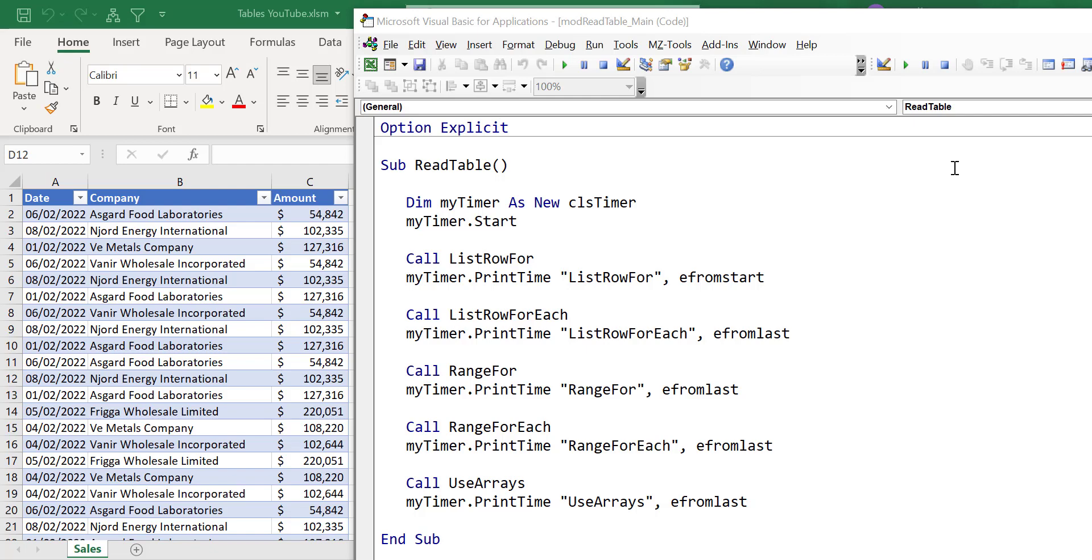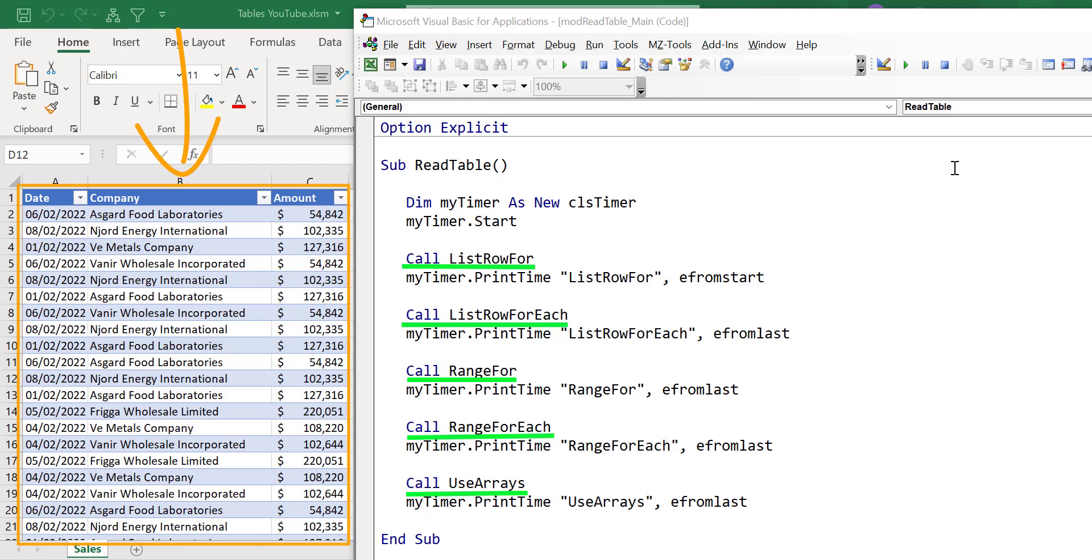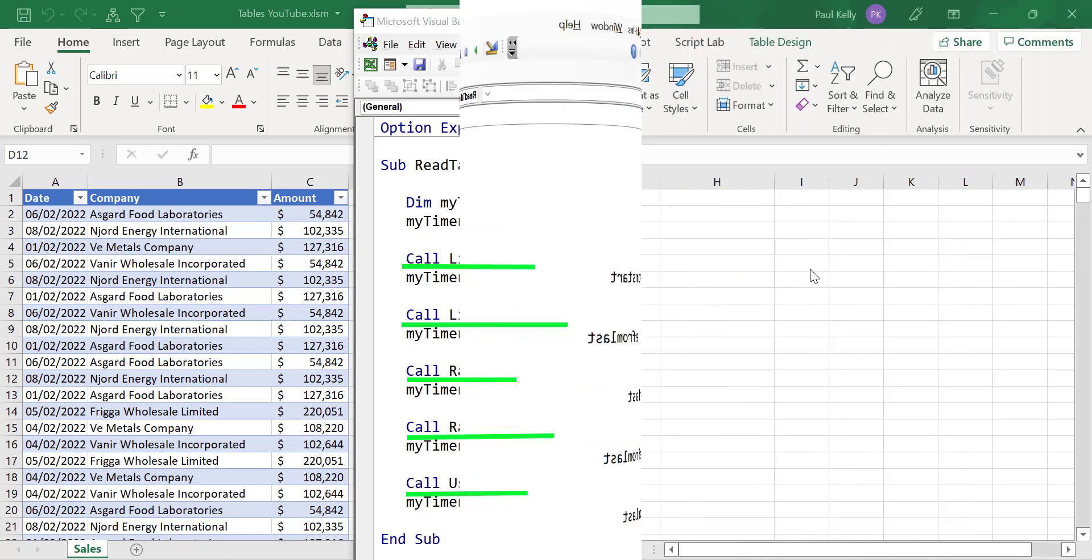In this video, I'm going to test five methods for reading through an Excel table using VBA and see which one of these methods is the fastest. Don't forget you can download the source code for this video from the link in the description below. Let's go ahead and get started.